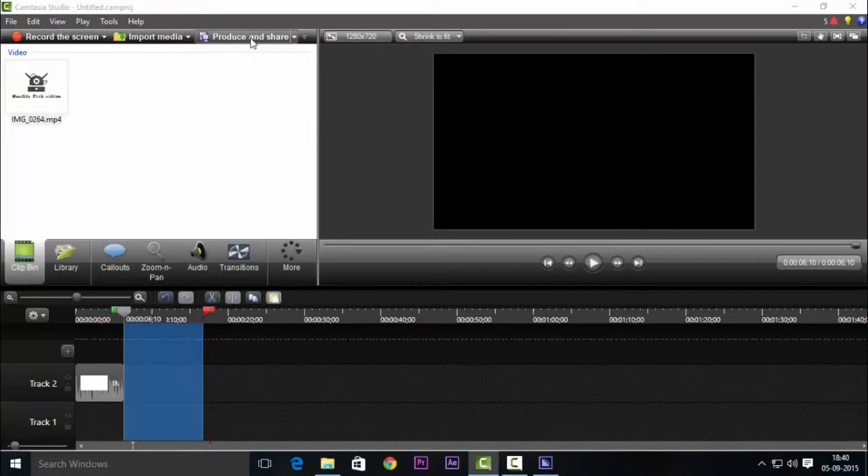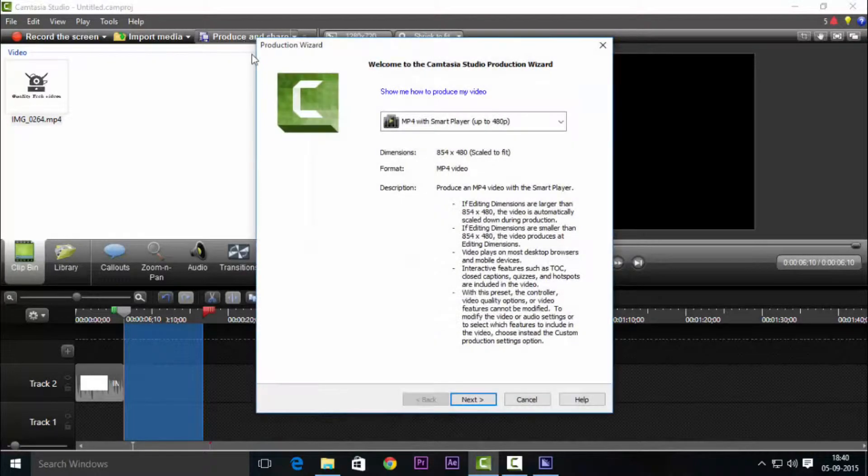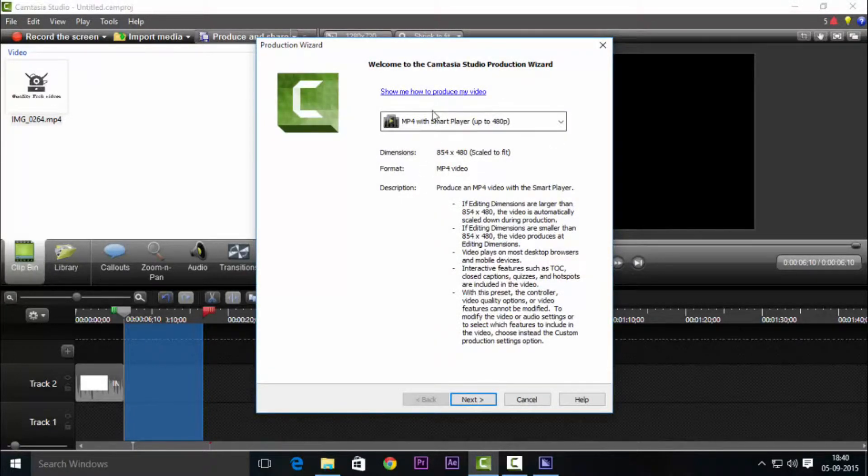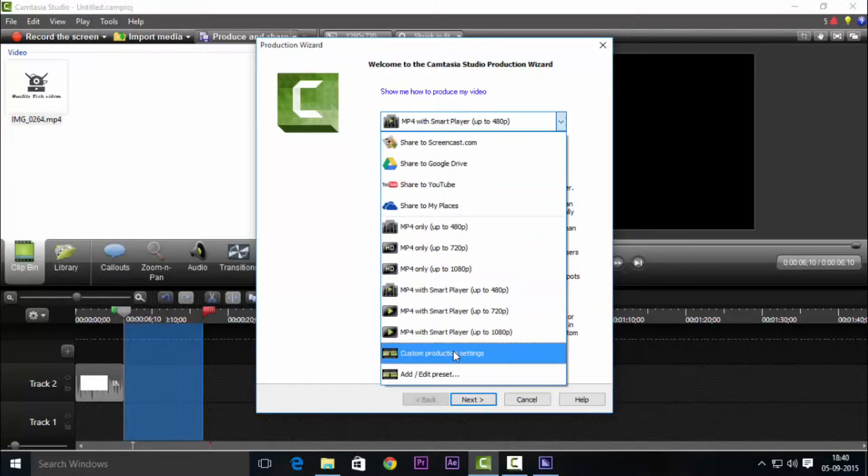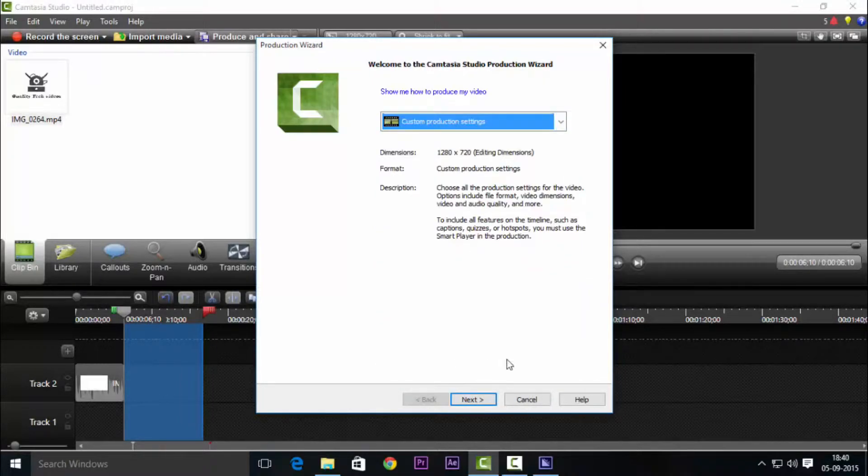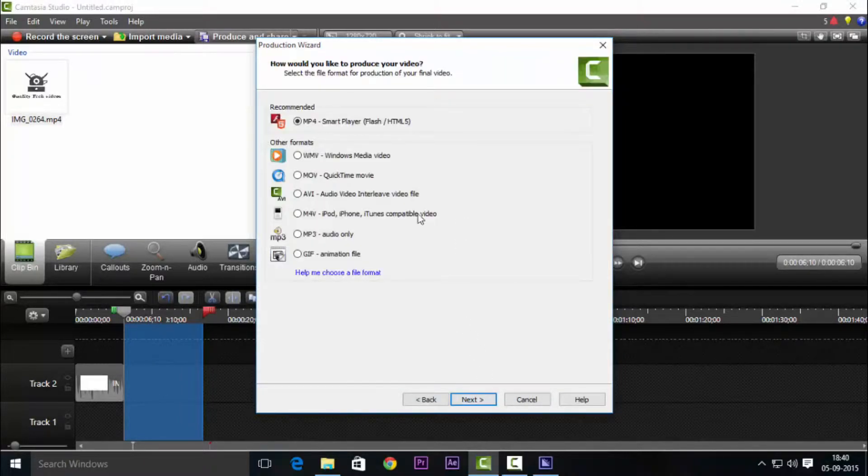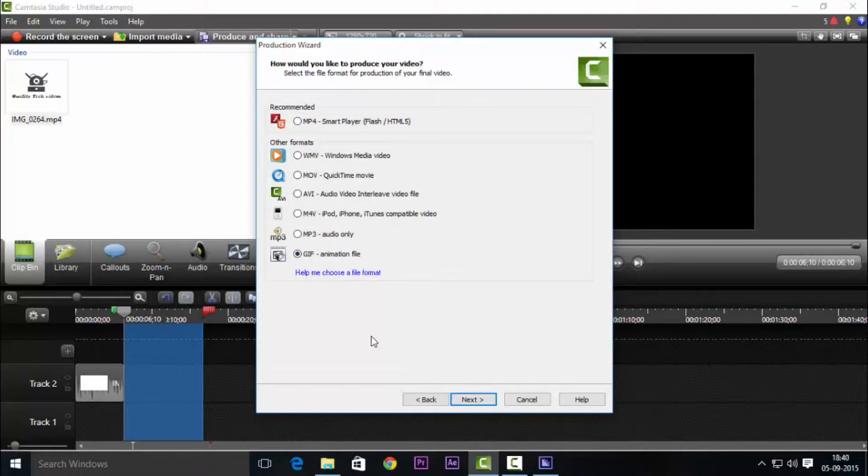Once you're done just click the share and publish button on the top right and from the drop down select the custom settings. With the custom settings you have all the authority to choose. Choose GIF from the second menu.